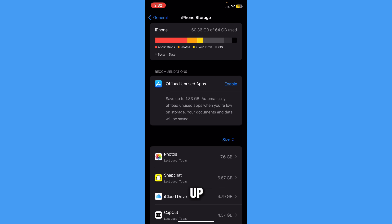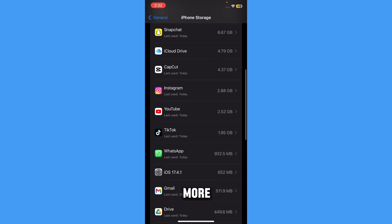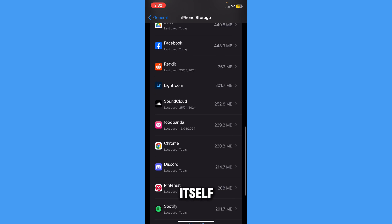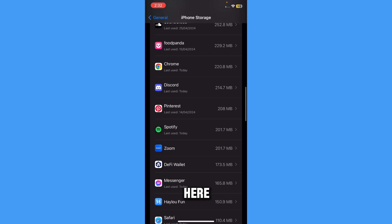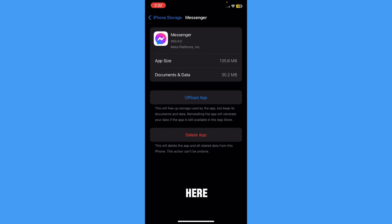And here it will bring up the storage section. Just go down a bit more until you find the Messenger app itself. Here's the Messenger app. I'm just going to press on it, and here as you can see,